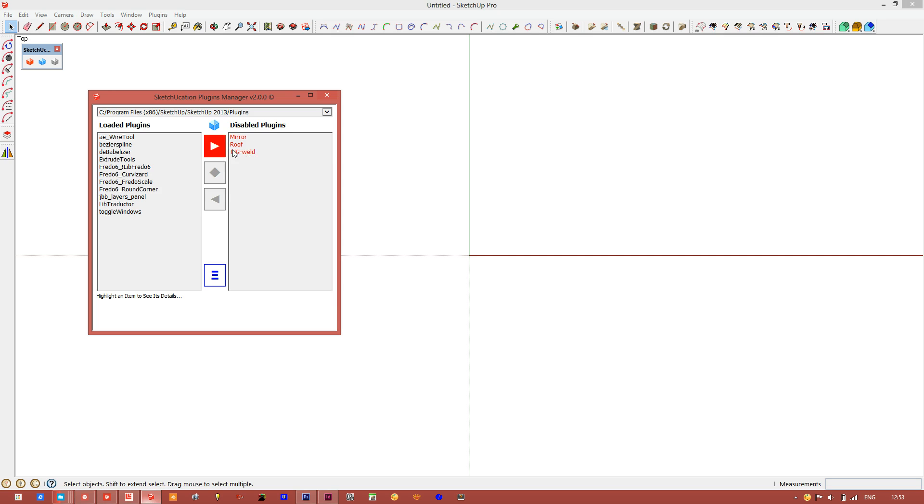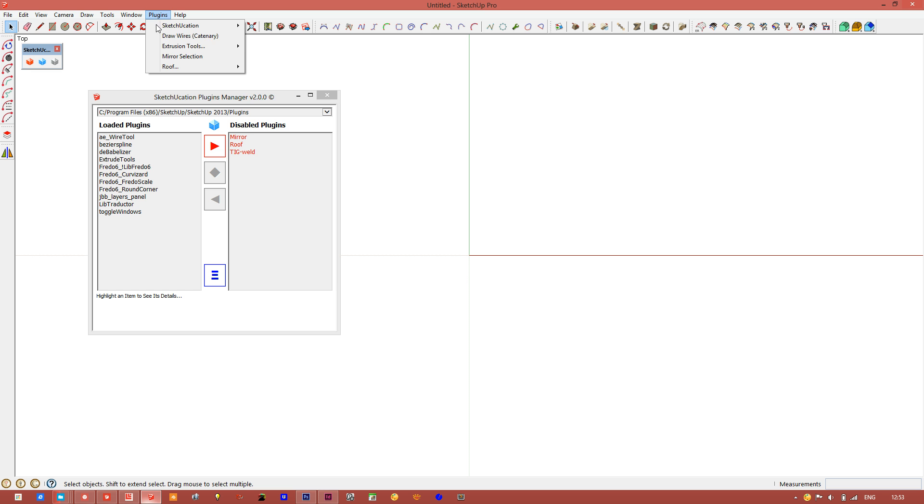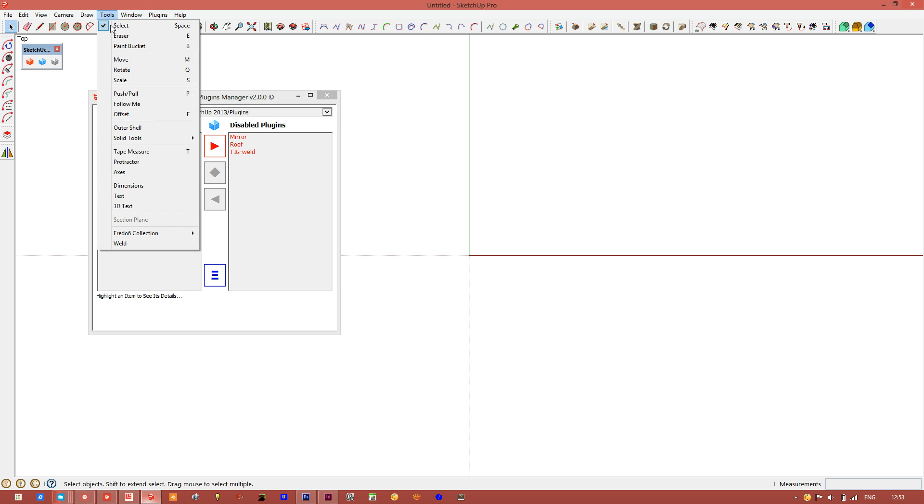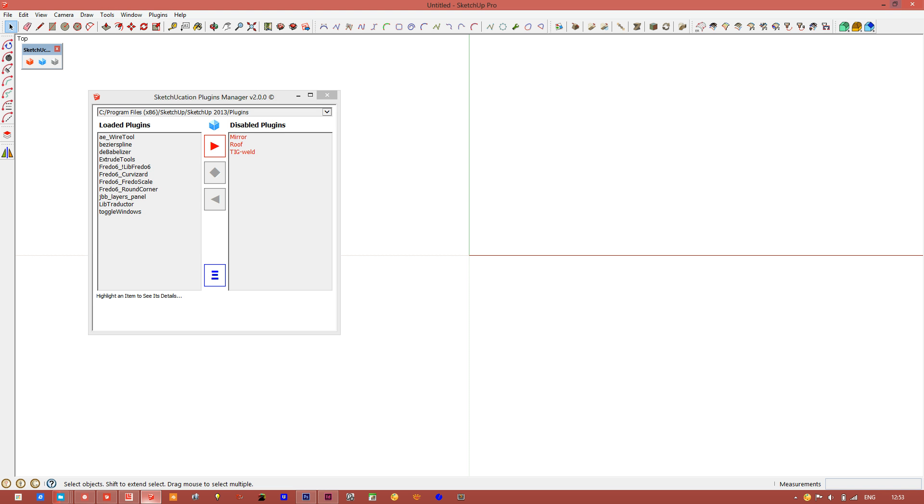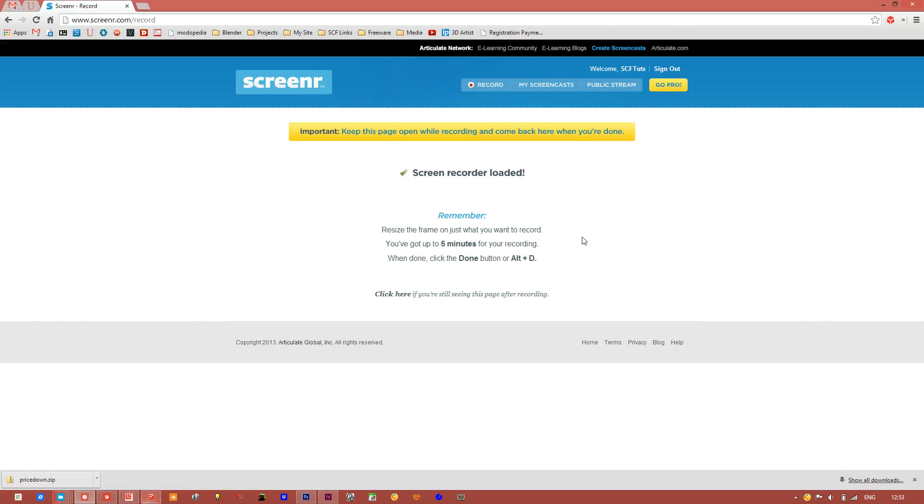Next time I restart SketchUp, these tools shouldn't load. Here's the mirror tool, the roof tool, and the weather tool. We'll go ahead and restart SketchUp.